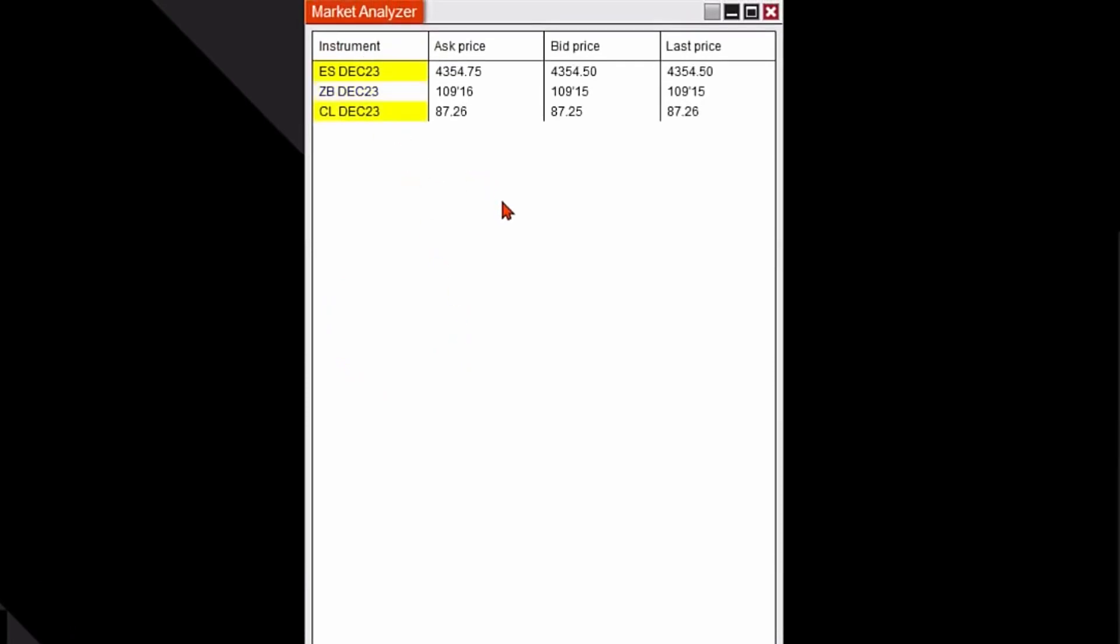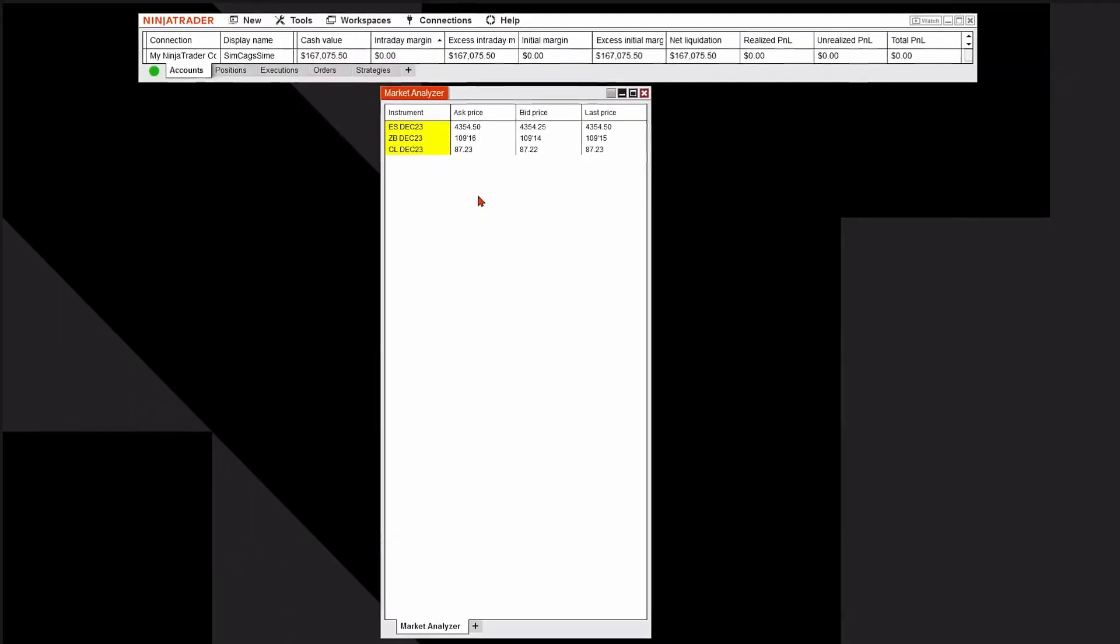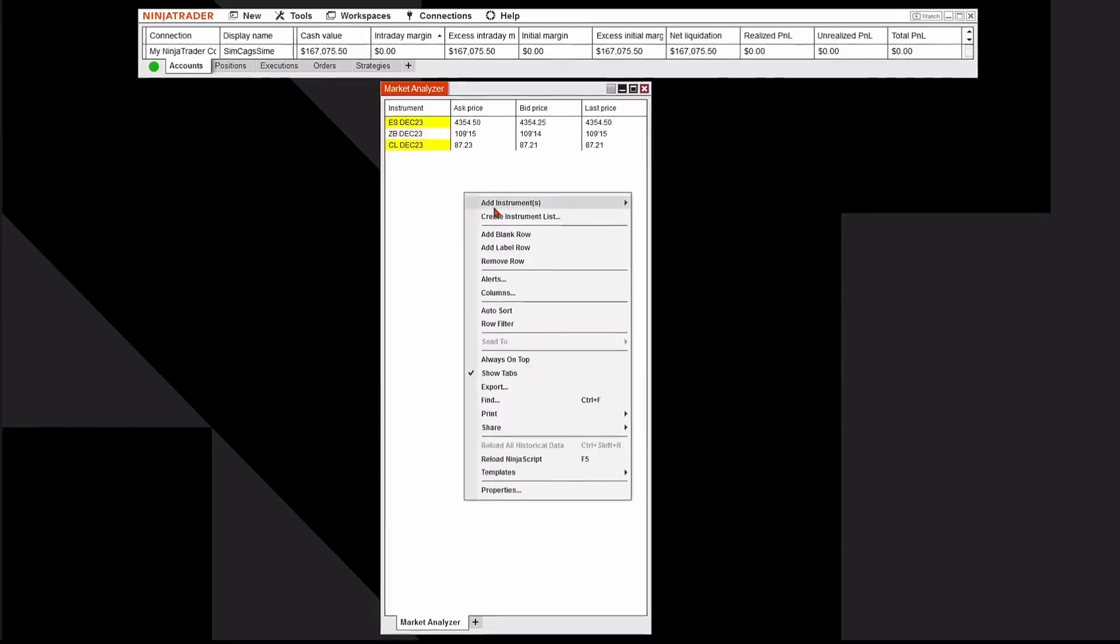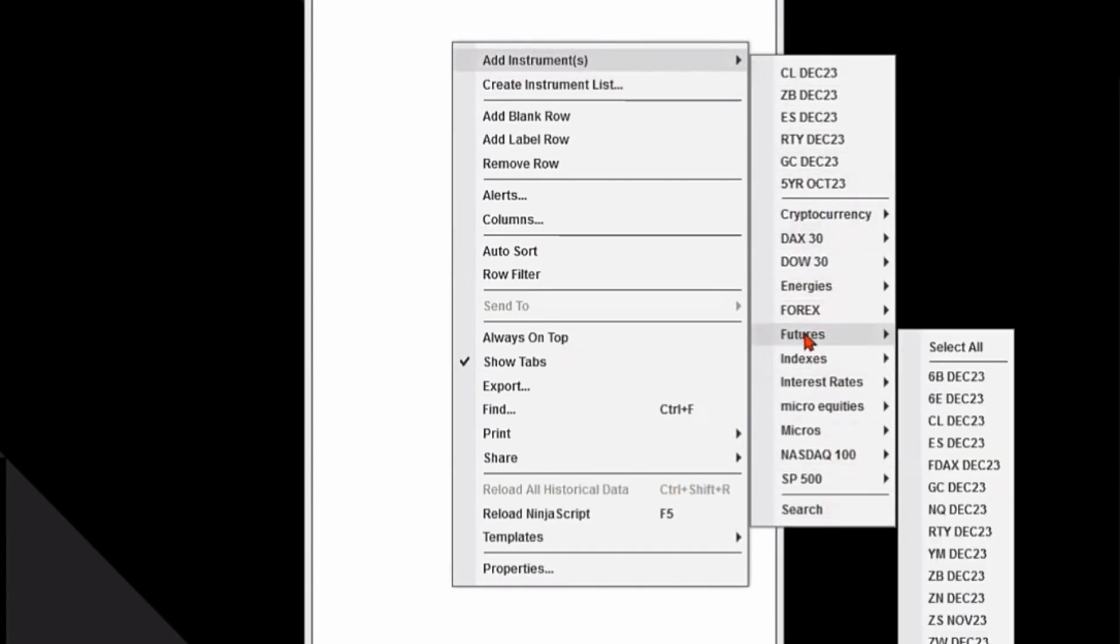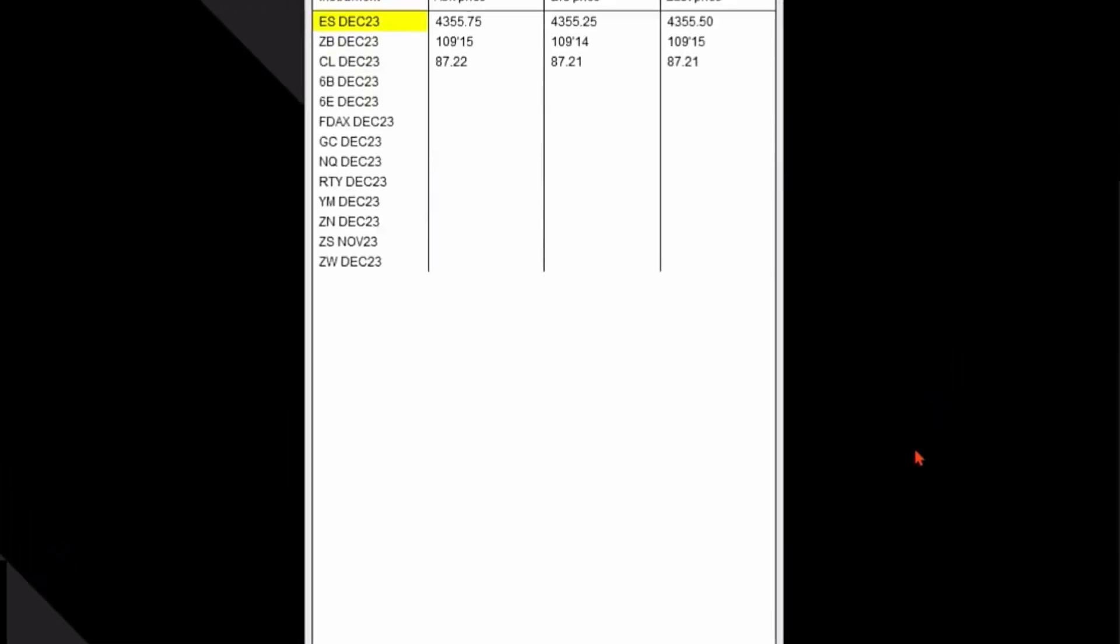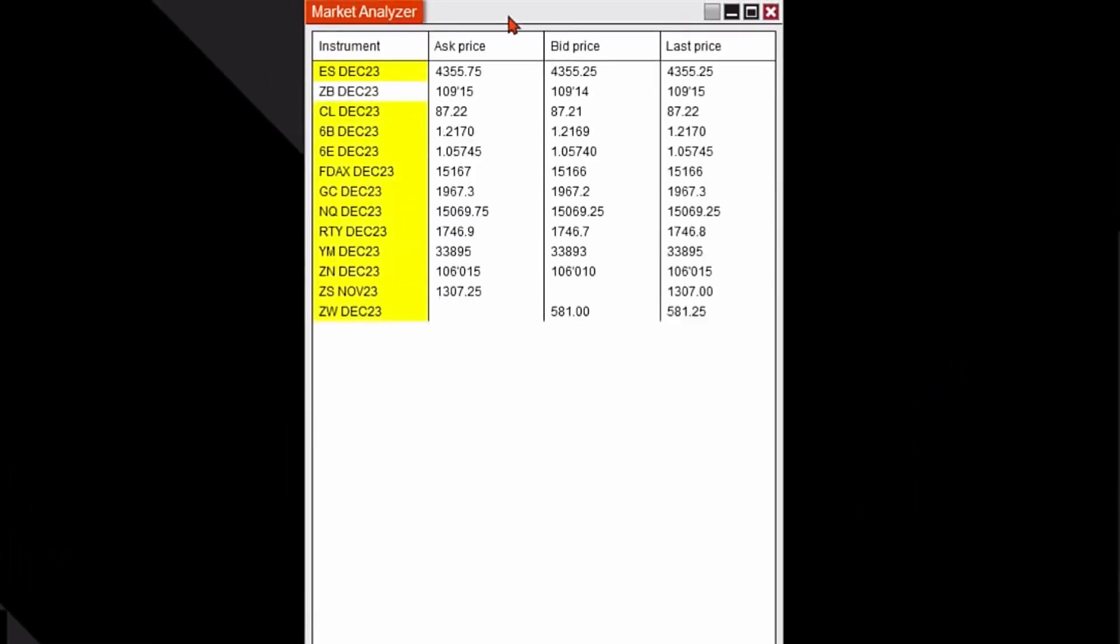Alternatively, you could also add whole lists at one time. Let me show you how to do that. I'm going to right-click in the white, click on Add Instruments, and then here are all of my lists that I've already populated with information. I'm just going to go ahead and pick Futures, move over and hit Select All. It'll add an entire list to my Market Analyzer.